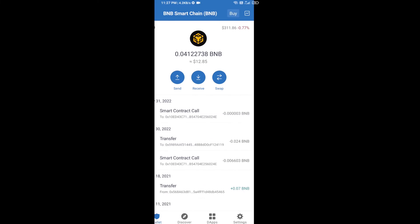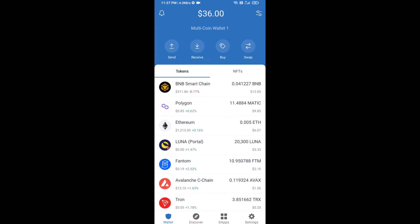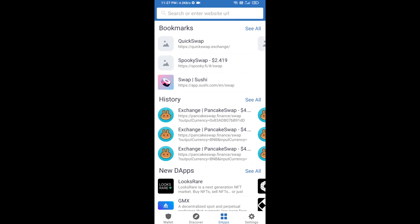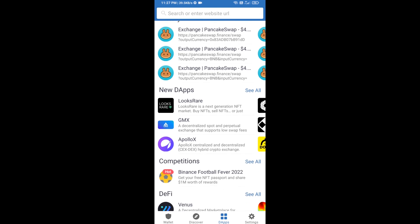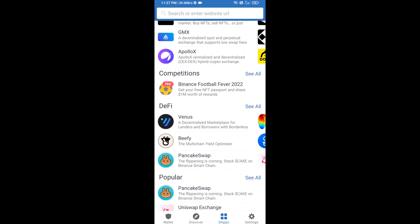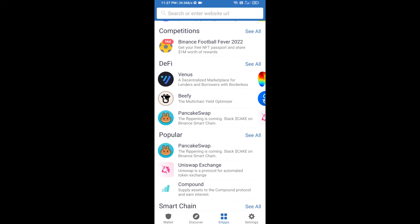After receiving BNB Smart Chain, you will click on DApps and go to PancakeSwap exchange. Click on PancakeSwap.